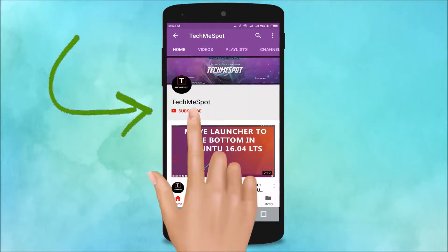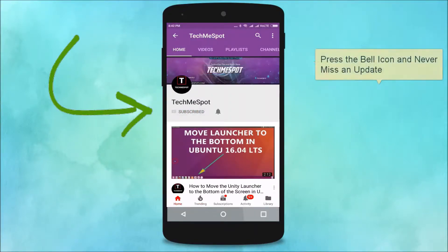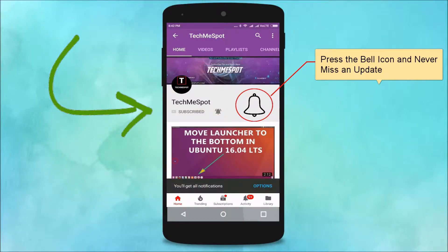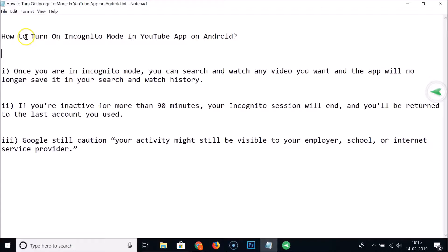Subscribe to the Tech Me Spot channel and press the bell icon to never miss another update. Hi guys, in this tutorial I'm going to show you how to turn on incognito mode in YouTube app on Android.